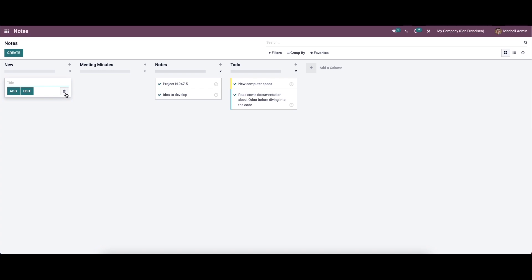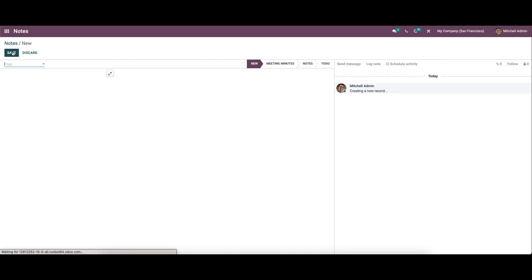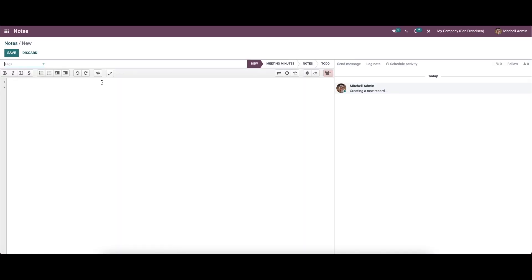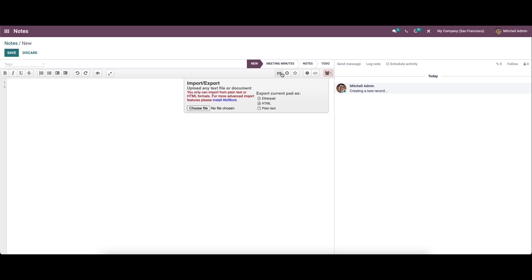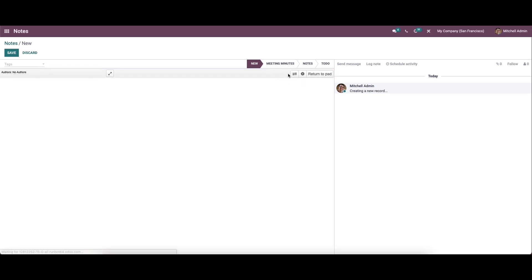Let's create a new node here. This is a collaborative pad where we can see the users' details. Currently, Michelle Admin is the only user in this platform. Here we have the import or export option, so you can choose the file from here, and here we have the time slider.